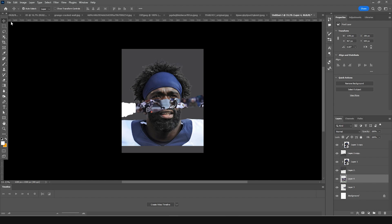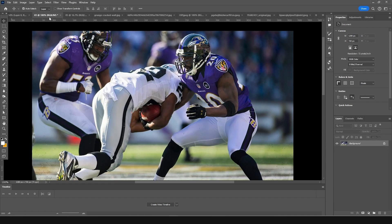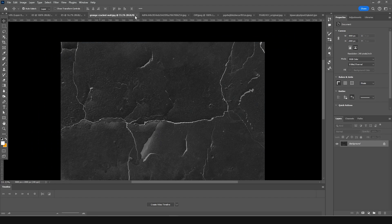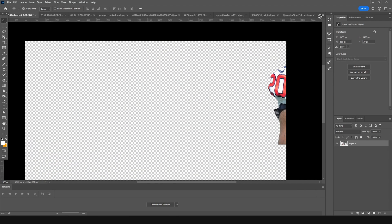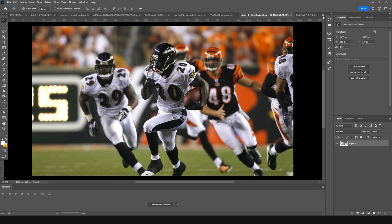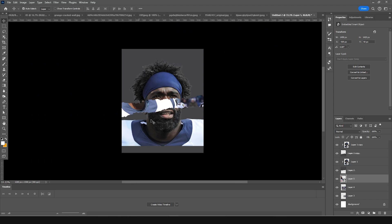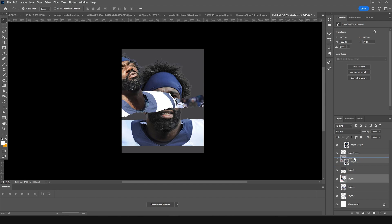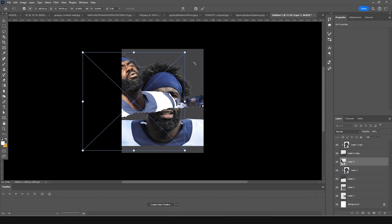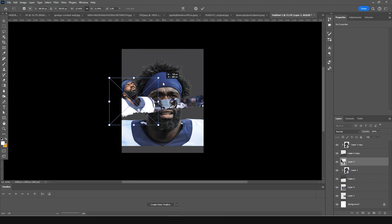Let's drag and drop another image right over here and keep it right around here. Press Ctrl+T and make it a little smaller.